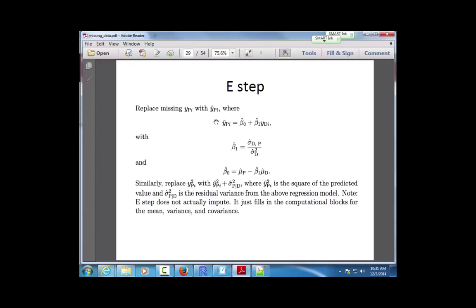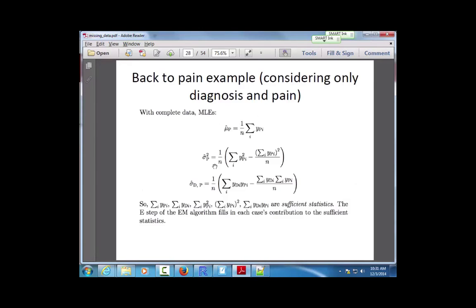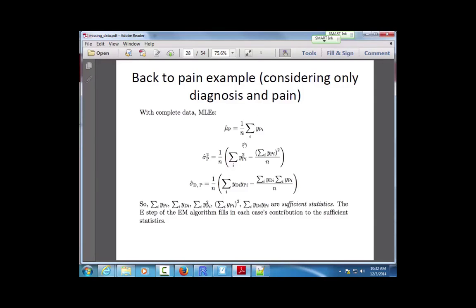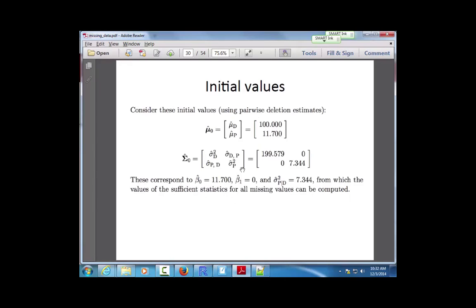Once I have MLE estimates I can plug them in to get a regression model, then use the regression model to re-impute the sufficient statistics needed to recompute the MLEs. I iterate through this procedure — I'll show you what it looks like in code.